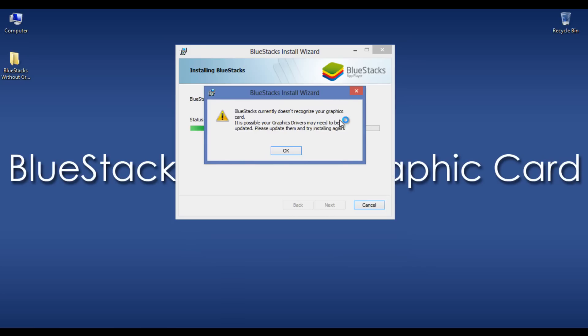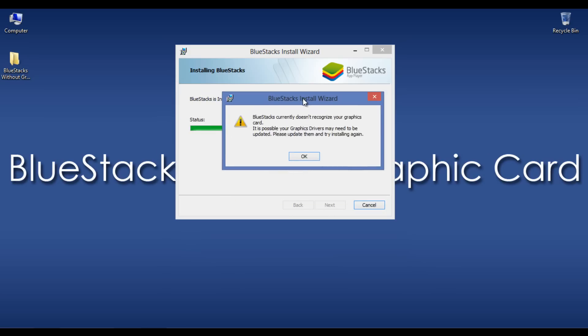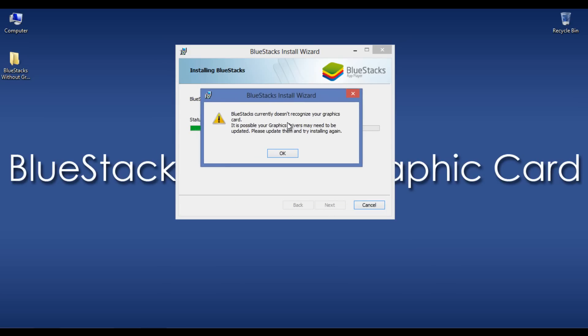BlueStacks currently doesn't recognize your GraphicCard. It is possible your GraphicCard drivers may need to be updated. Please update them and try again installation. This is a quite common message. Users of BlueStacks will fail while installing it onto their PC.